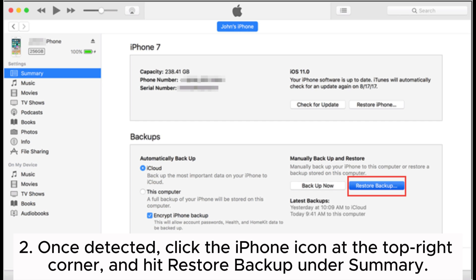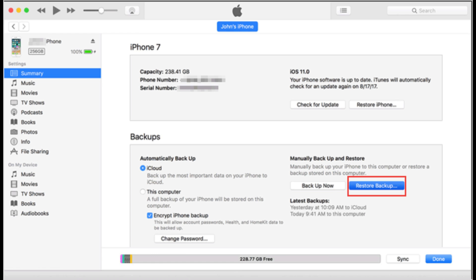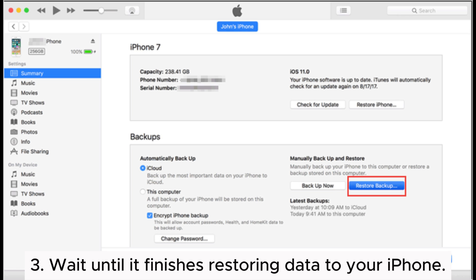Step 2: Once detected, click the iPhone icon at the top right corner, and hit Restore Backup under Summary. Step 3: Wait until it finishes restoring data to your iPhone.